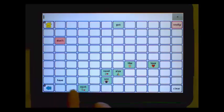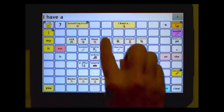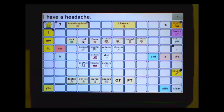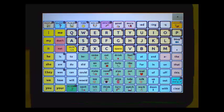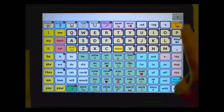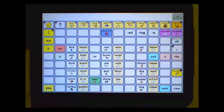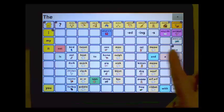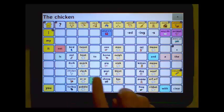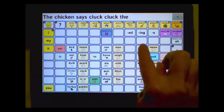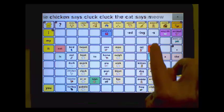I have a headache. Animal sounds have also been included in this file. The chicken says... The cat says...